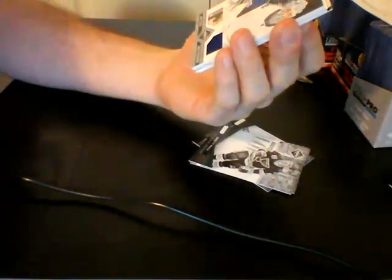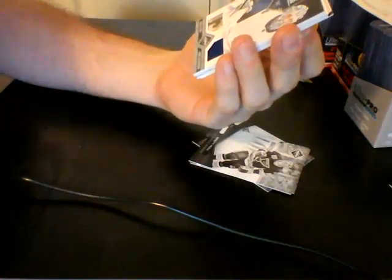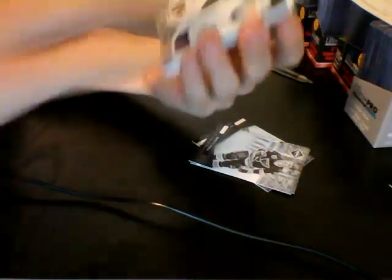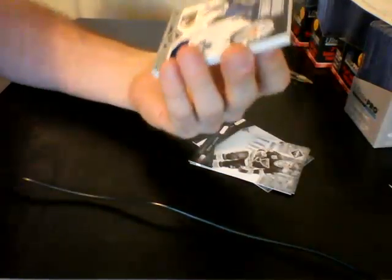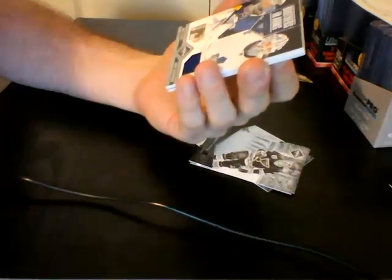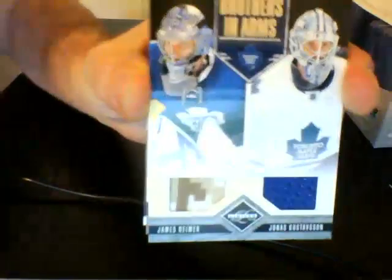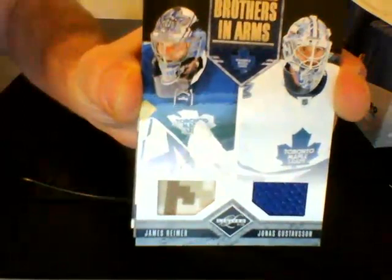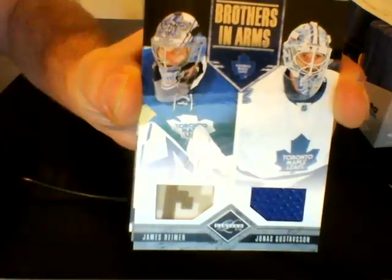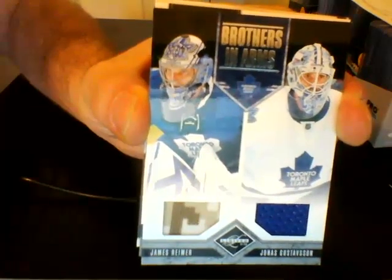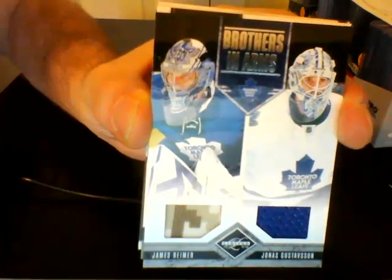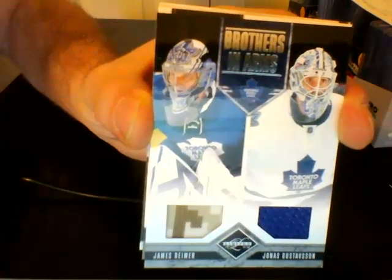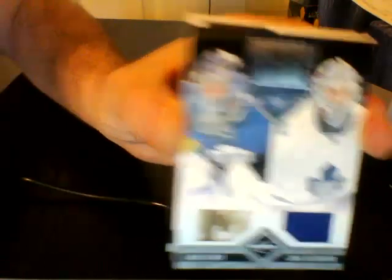For the Toronto Maple Leafs, brothers in arms, dual jersey, numbered out of 199, James Reimer and Jonis Gustavsson. Very nice.